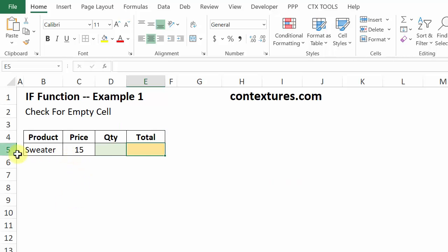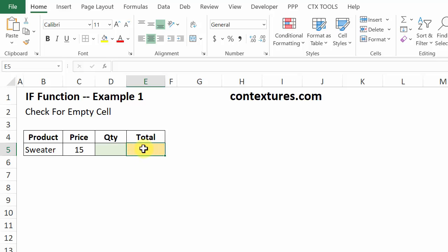Here's the order form that we're going to fill in. And we'll put an IF formula in the total cell. And that will check if this cell is empty. And then either show nothing here or show the price times the quantity.